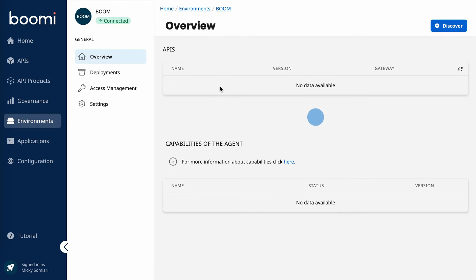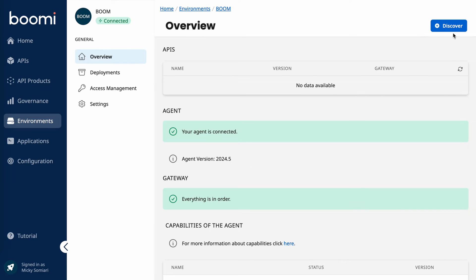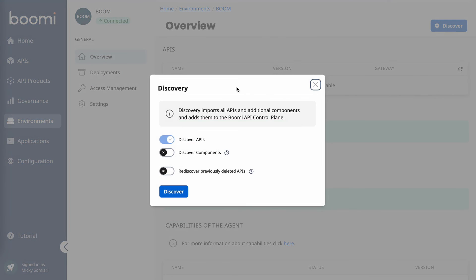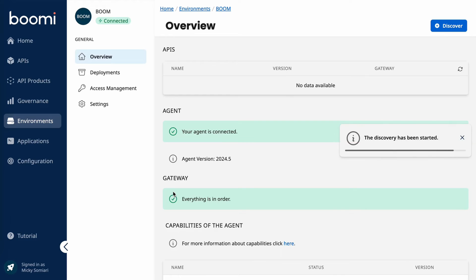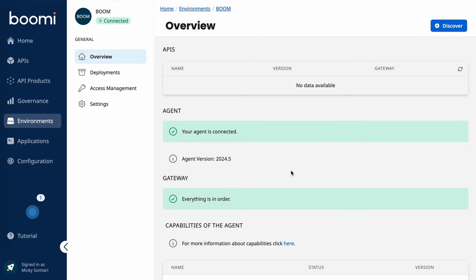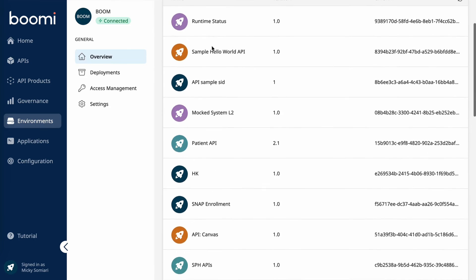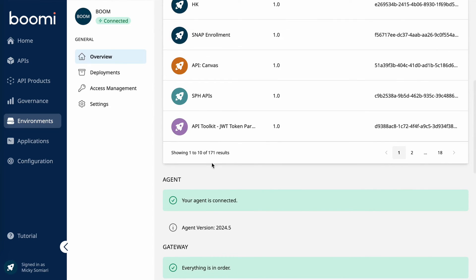So from there, all it is is about clicking Discover. Making sure Discover APIs is checked. And the agent is going to go and search for all the APIs we have deployed on this gateway. Now, this gateway has over 150, so it's going to take a little bit. But once it's done, we'll come back. So I refresh. We can see we found 171 APIs. Cool. So yeah, that was just a quick demo of how you connect and discover your APIs with the control plane's gateway agents.